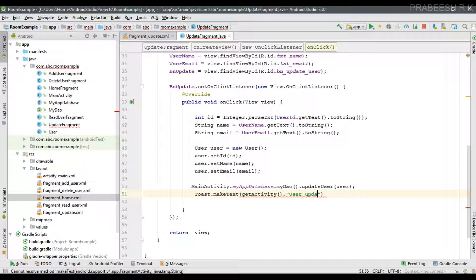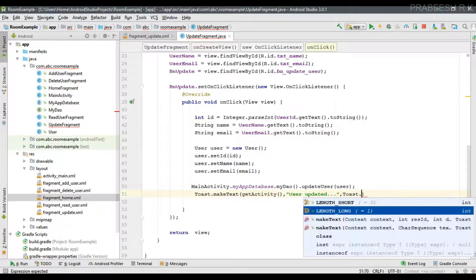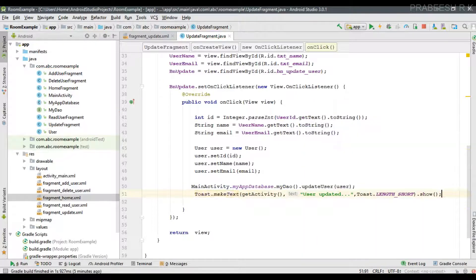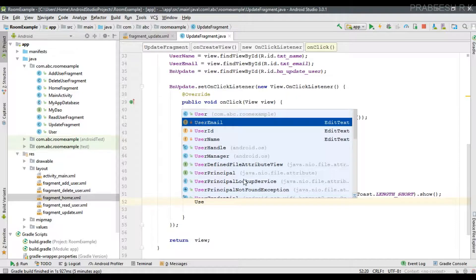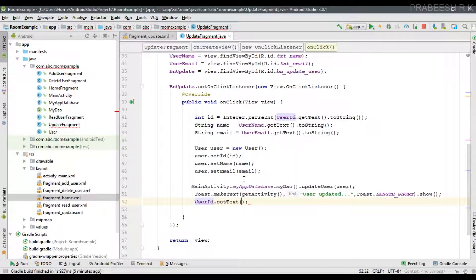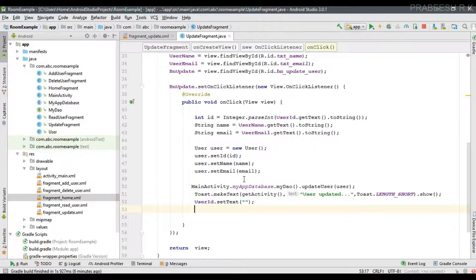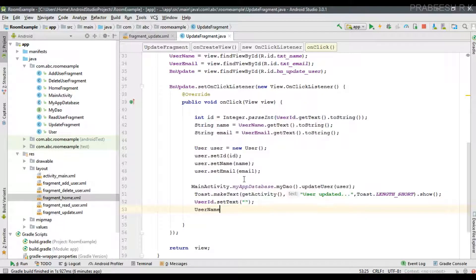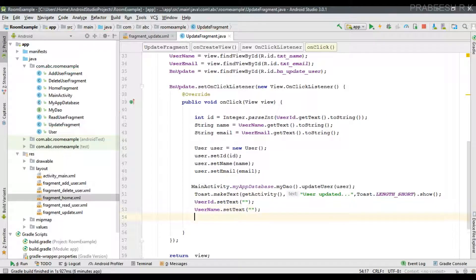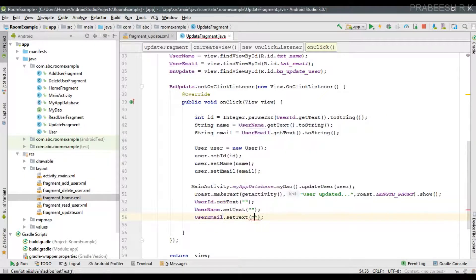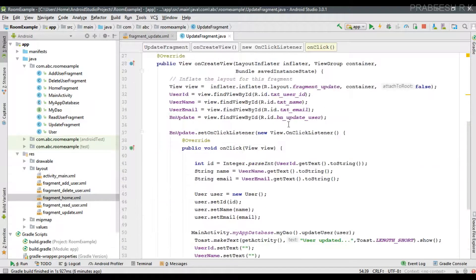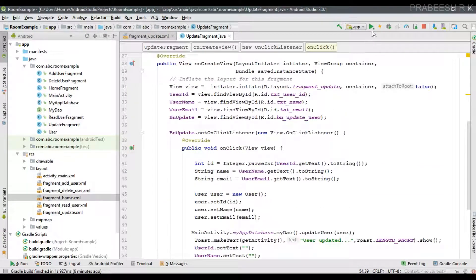Display a toast message to the user saying 'User Updated'. At the same time, reset all the input fields by calling setText() on userId, userName, and userEmail to clear them.